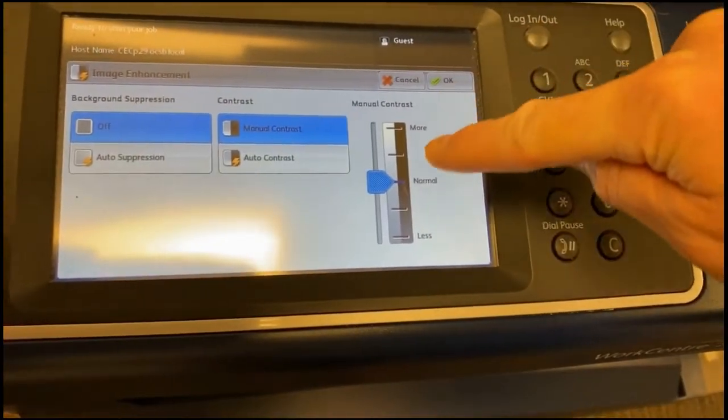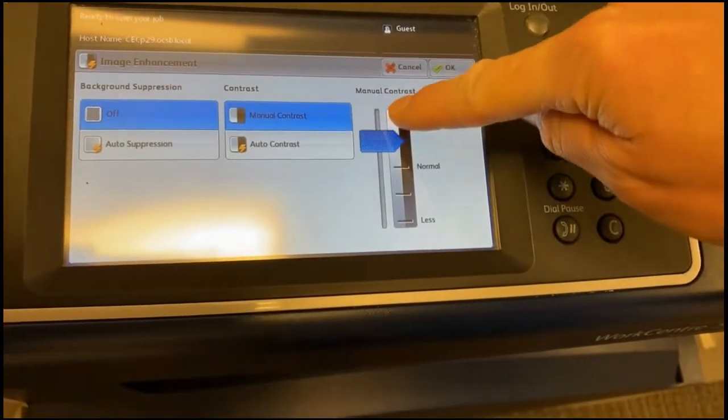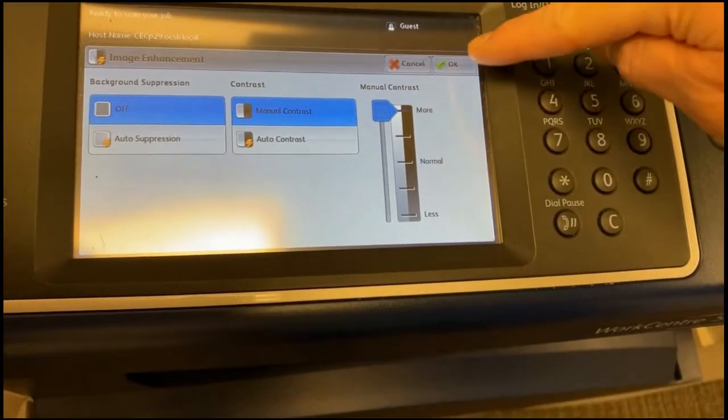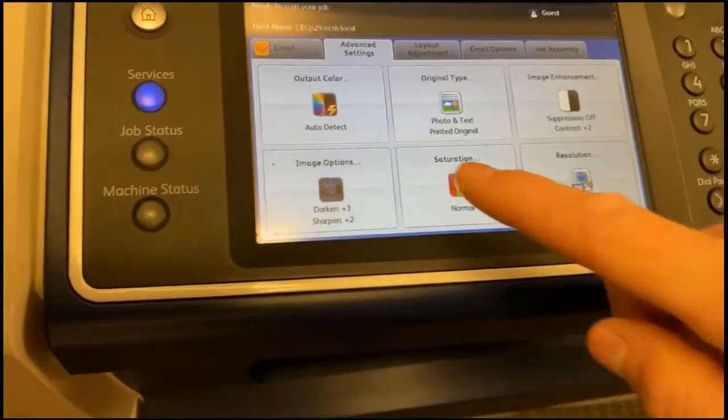Now click Image Enhancement. Under Manual Contrast, select More, then click OK.